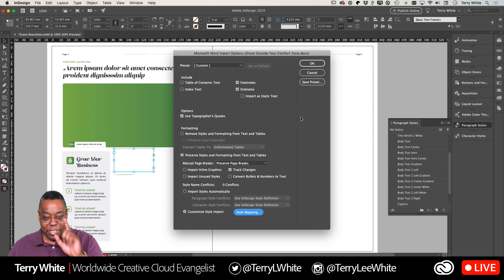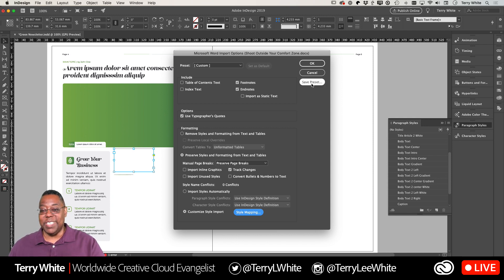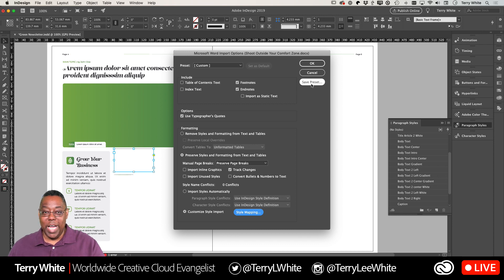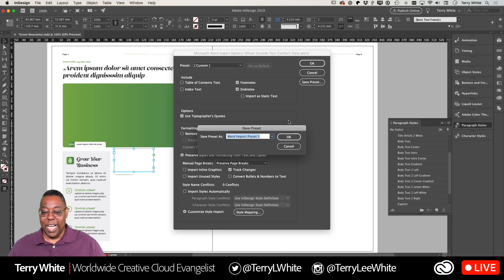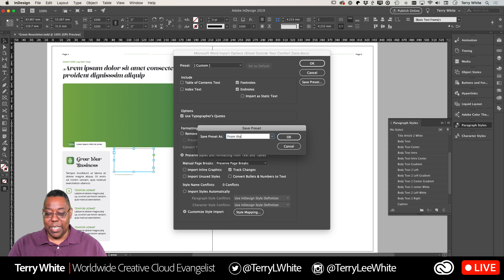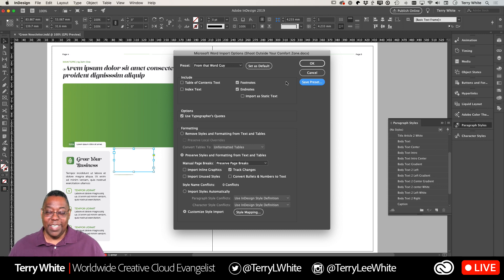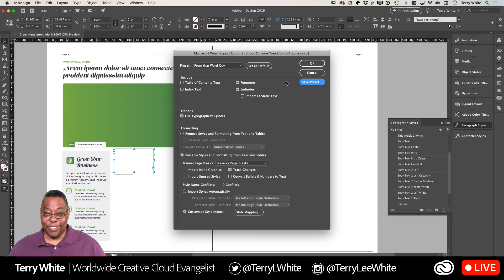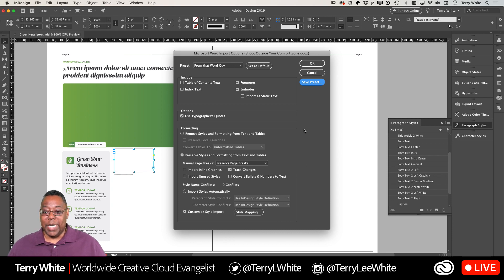Let's go ahead and click OK. Now here's another tip - if you get documents from that person all the time, you can even save this as a preset. That way you get the ability to just choose their preset. I can save this as a preset from that Word guy. Now I've got a preset. Anytime we get a document from that Word guy, I just switch to it and the style mapping happens automatically. I'm going to go ahead and click OK which will do the import.